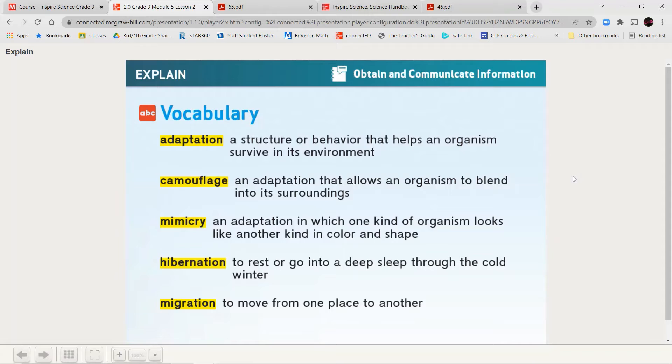Hibernation means to rest or go into a deep sleep through the cold winter. And migration means to move from one place to another. A lot of animals and insects will migrate during the winter to go from a cold environment into a warmer one, just like monarch butterflies will migrate during the winter to go somewhere warm where they can lay their eggs.